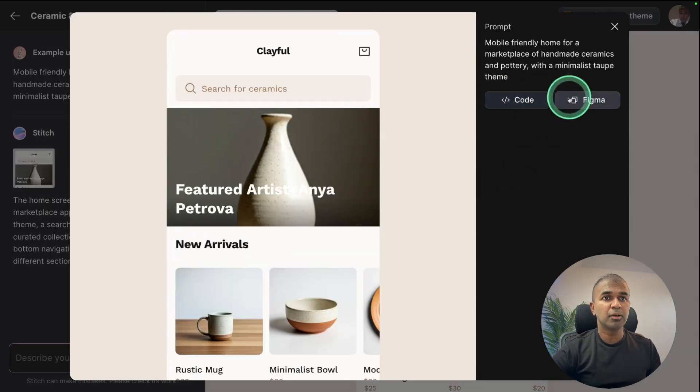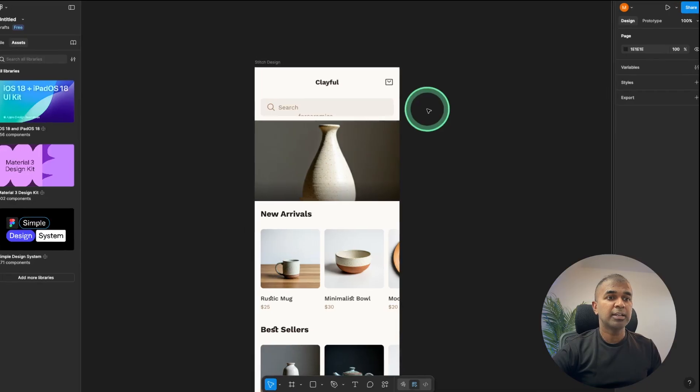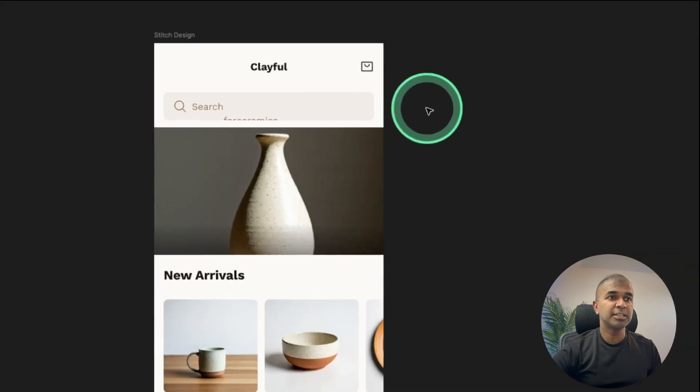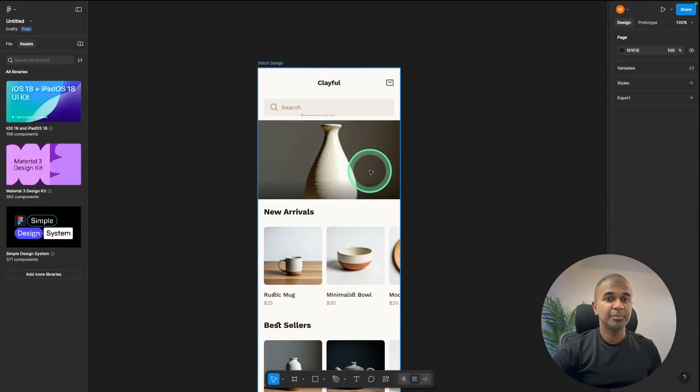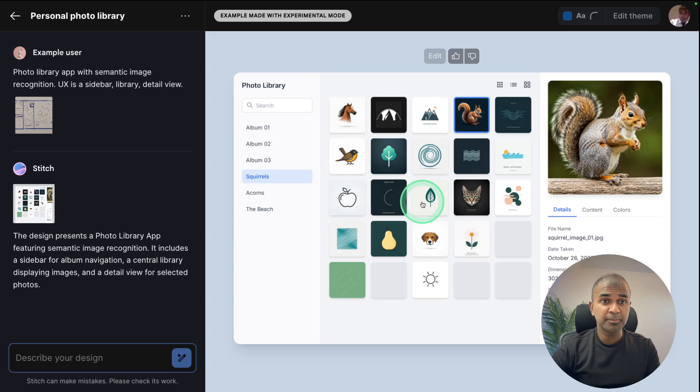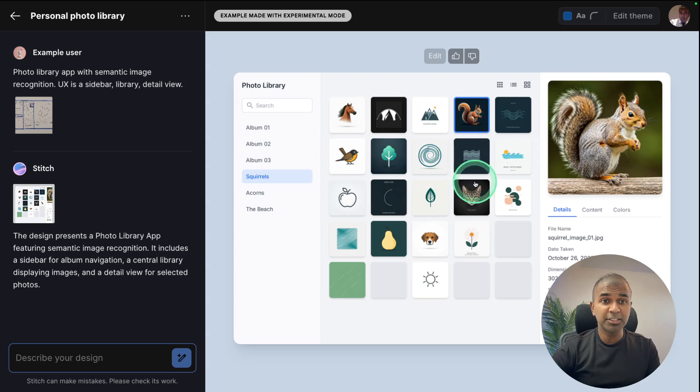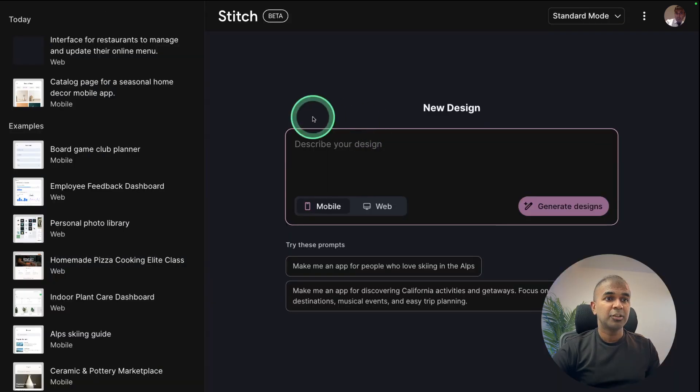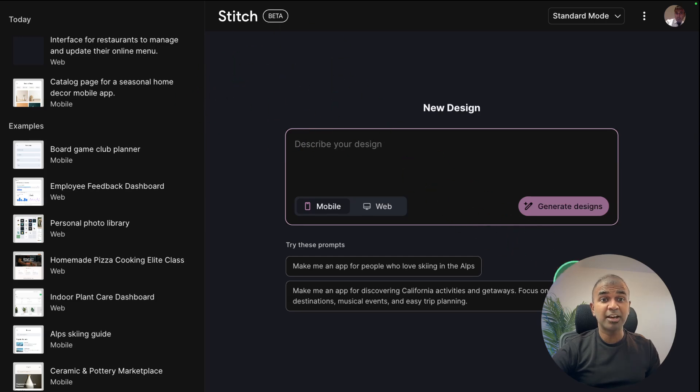So here is an example copying the Figma code and in Figma you can see it's available. I'm really impressed by this. The one-stop solution to create stunning design just from prompt using AI. You should definitely try this tool and it's available for free.